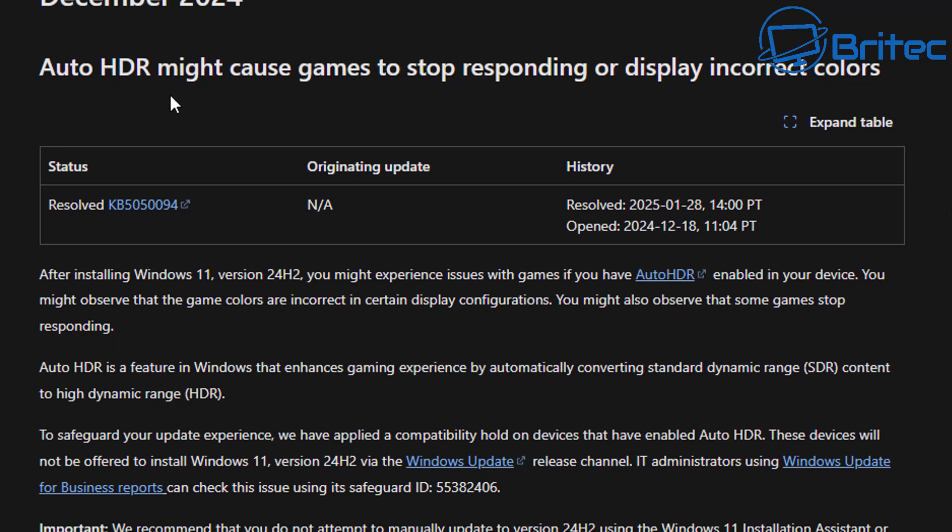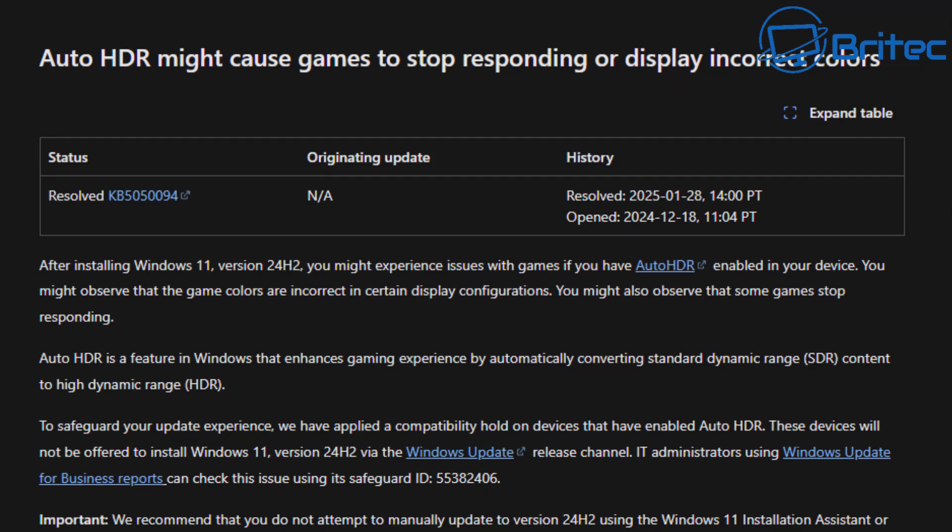And there's more adding to the list as they keep rolling out more updates. And I don't understand why they just continue to roll out updates. It's just like adding fuel to the fire.